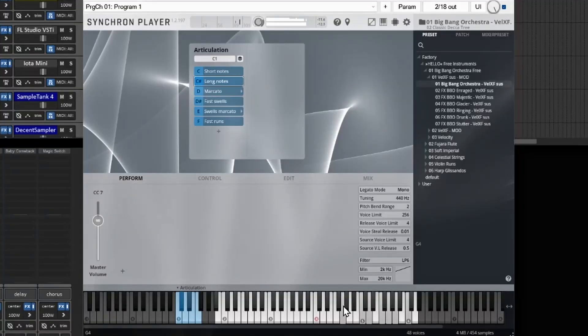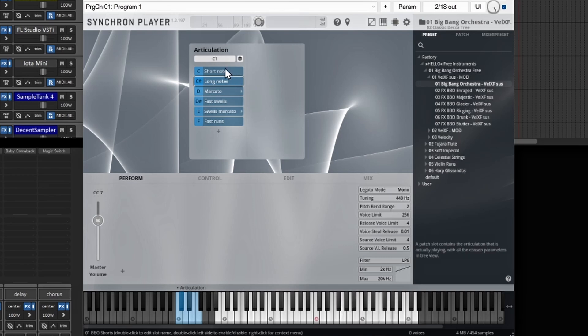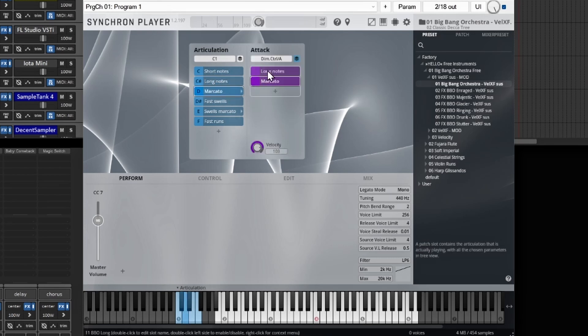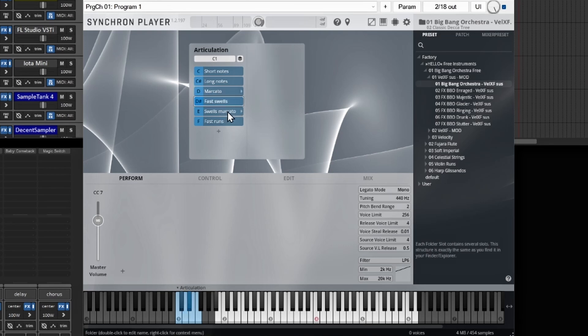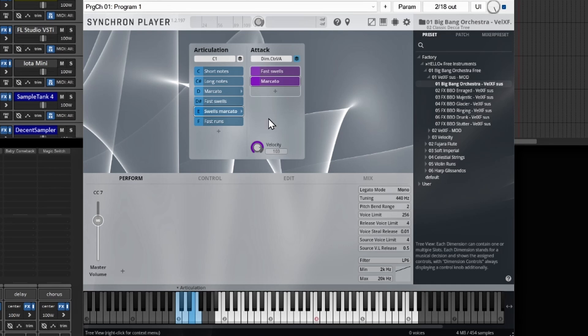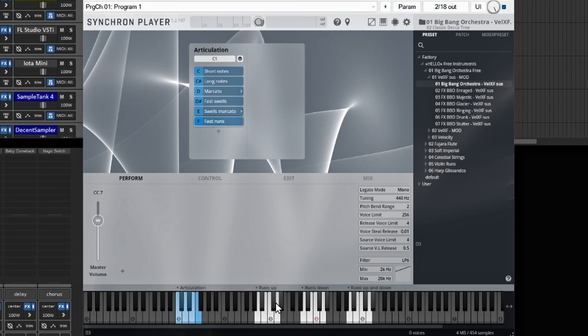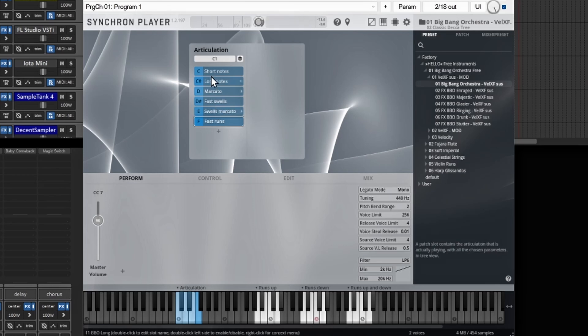So if I play the chords — for this player you actually get different options to change your articulation. You have shorts, longs, marcatos, a different long regular marcatos, fast swell, and a swell with marcatos. This is like a real orchestral kind of feel. It even has runs on here — a run going up, a run going down, and an up and down. So that's pretty fire. This is very nice for orchestral stuff, and this would be a good plugin to have in your arsenal.